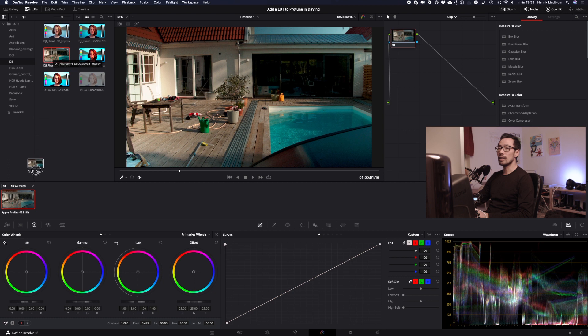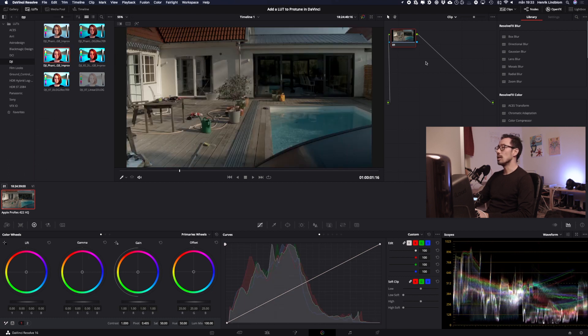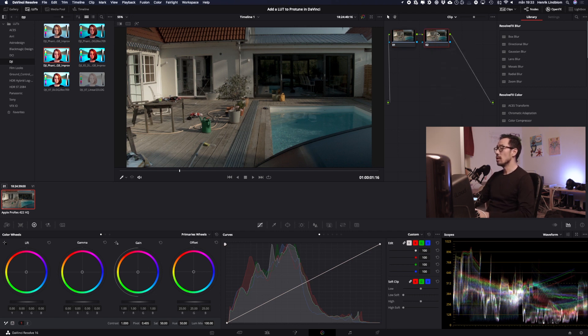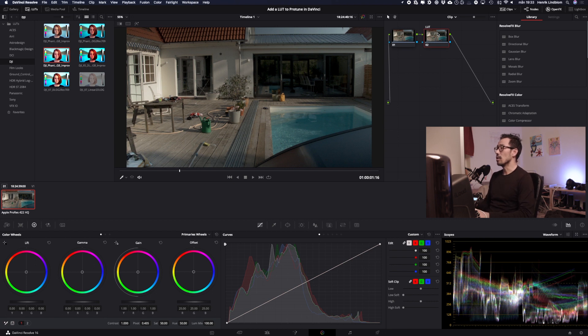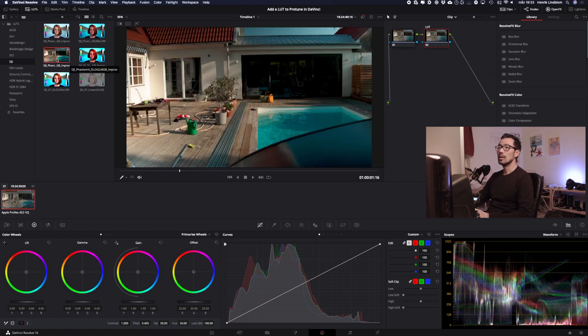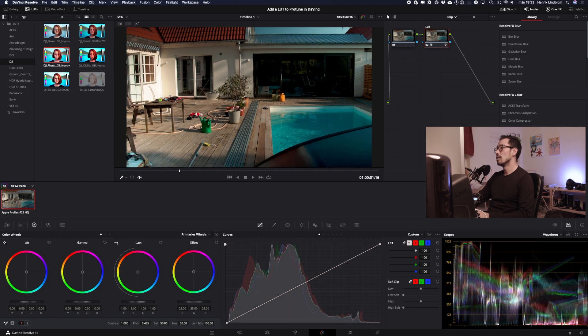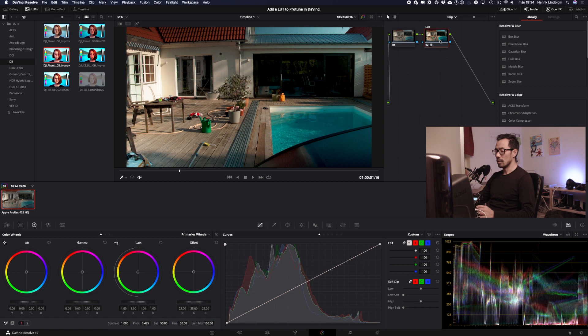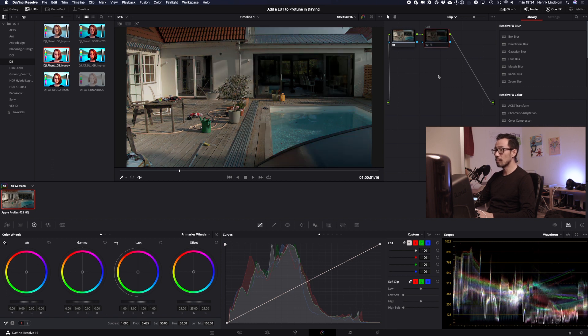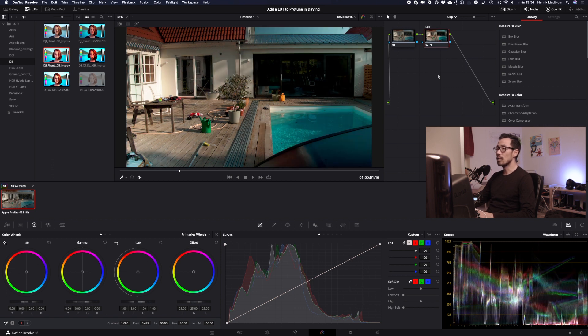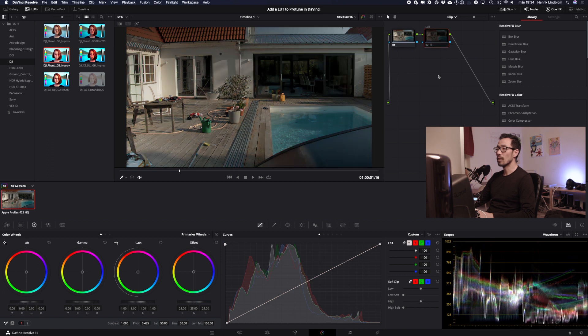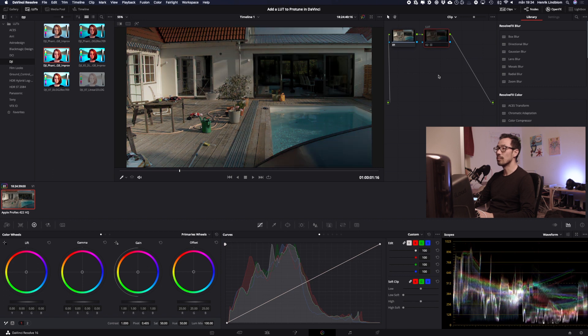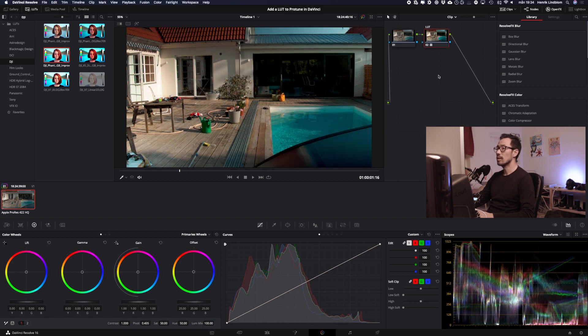So instead of just adding it down here to the clip I will add a node here using ALT-S and label this node as LUT. Then I can take the LUT and drag it over here. Using CMD-D on a Mac you can turn on and off the effect of the node. So this is before, after, before and after. I think it looks really good. Before, really flat and after.